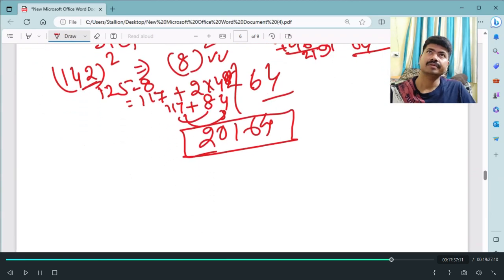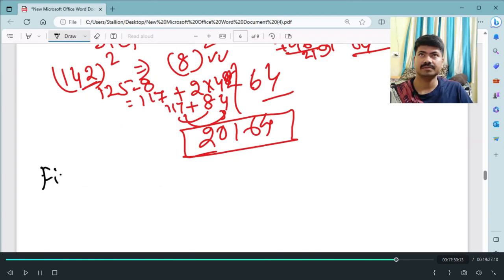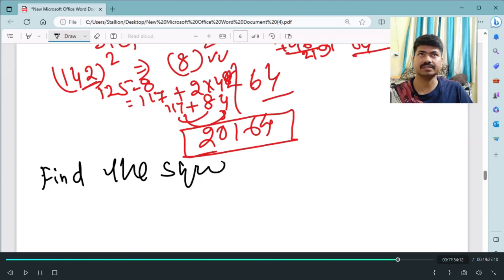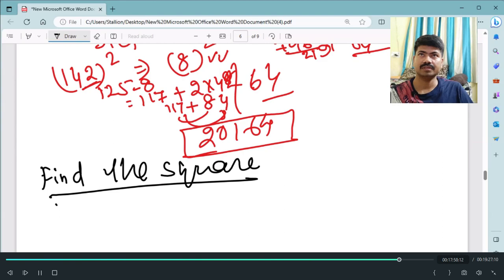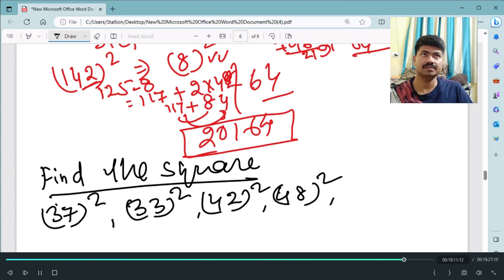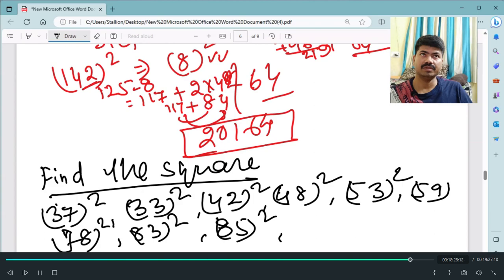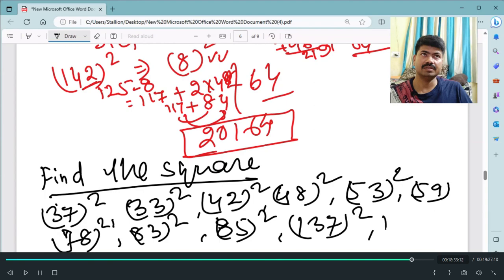I am giving you some numbers — try to solve each square in the minimum time possible. You should be able to do at least 5 squares per minute. Please write your answers in the comments so I know you are practicing. Numbers to practice: 37, 33, 42, 48, 40, 53, 59, 78, 83, 85, 100, 37, 132, 139 — find the square of each.